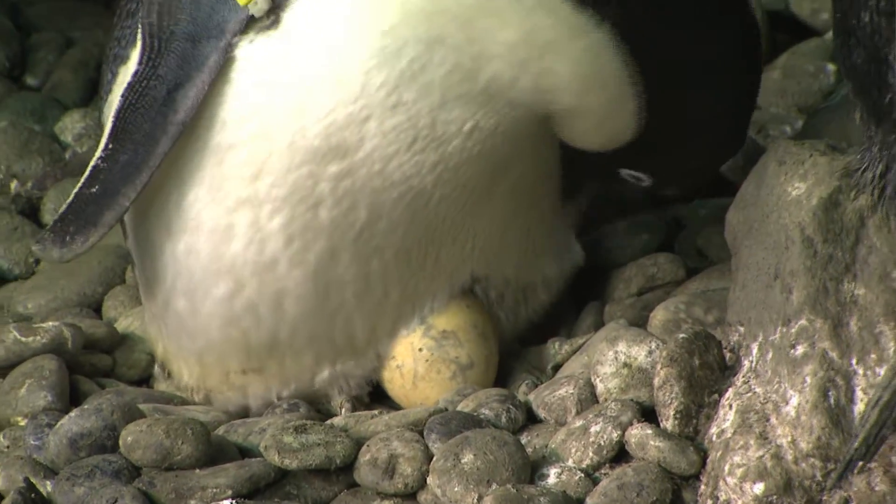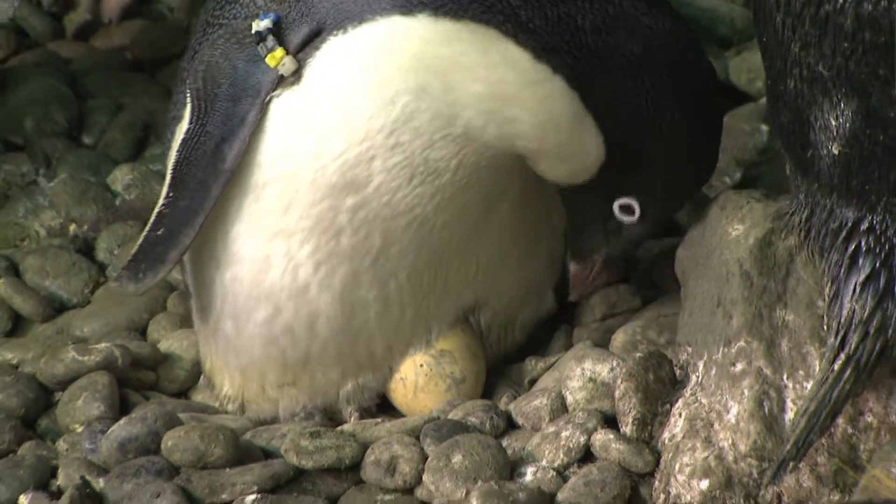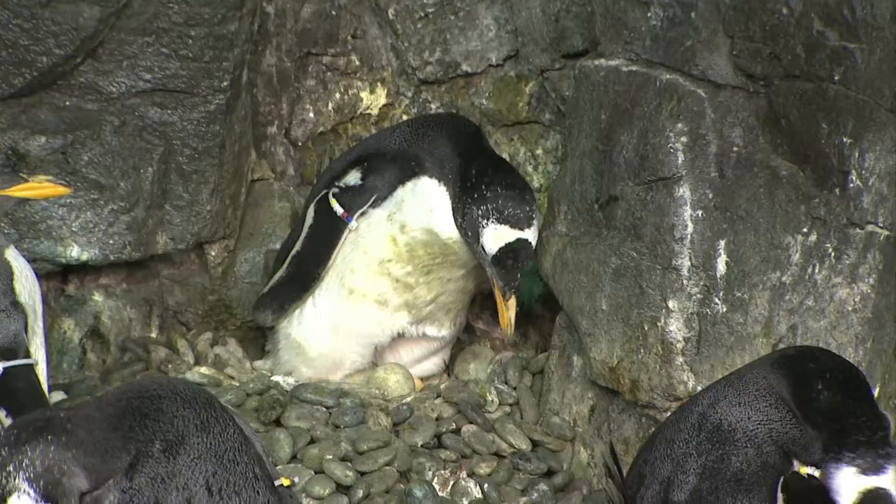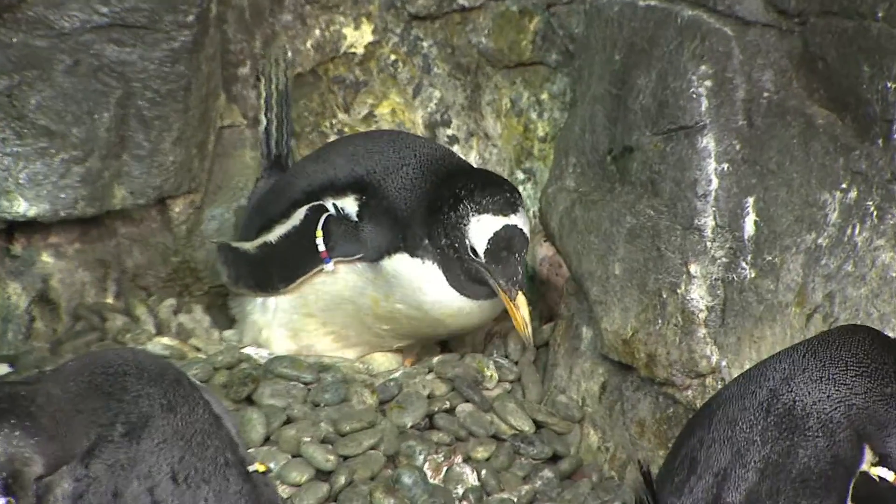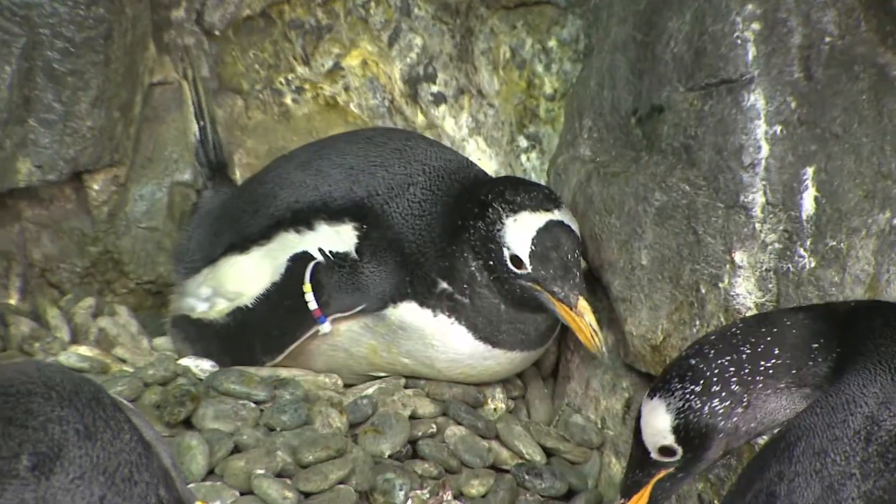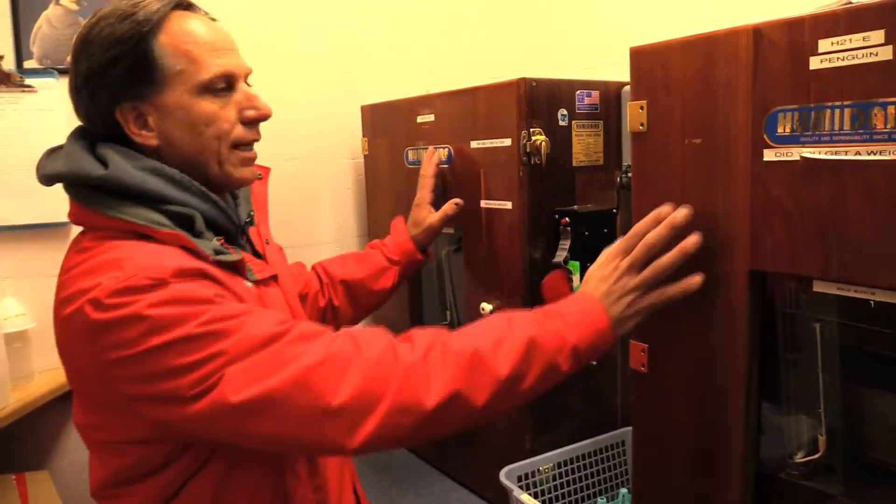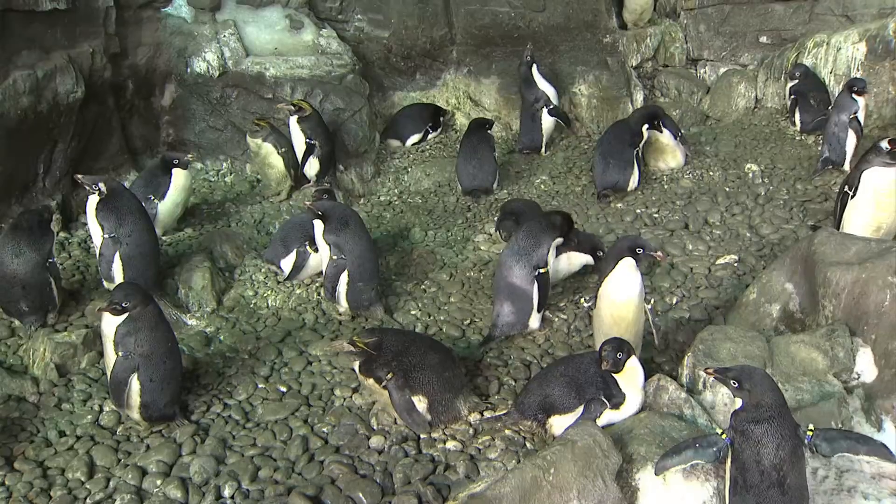One of the biggest parts of the breeding season is the incubation portion. Some penguins can lay one or two eggs depending on the species. We would put it inside these incubators.